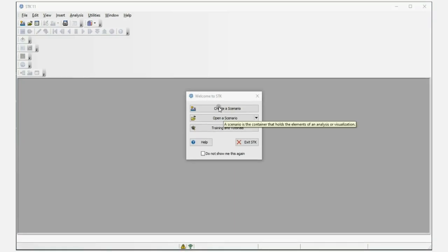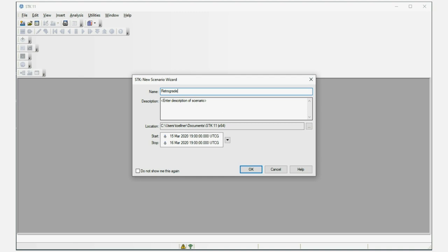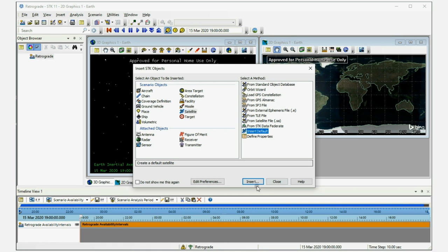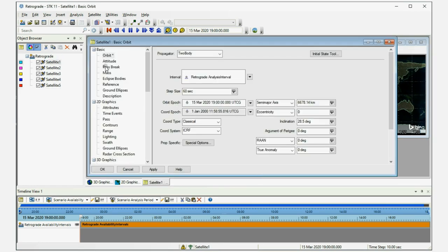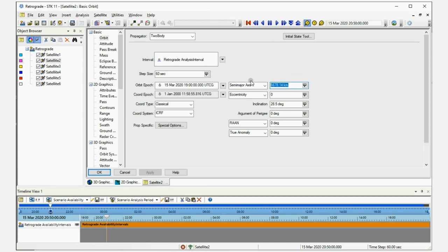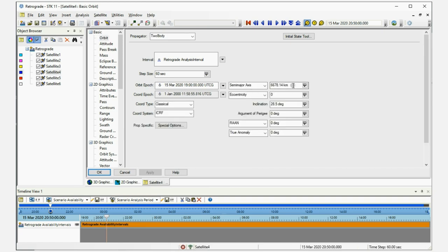Here I want to show you a different set of inclinations that create retrograde orbits. I'll create five satellites and set the semi-major axis to 8,000 kilometers. Satellite 1 has 90 degrees of inclination — a polar orbit. Satellite 2 has 110 degrees, satellite 3 has 130 degrees, satellite 4 has 150 degrees, and satellite 5 has 170 degrees of inclination.